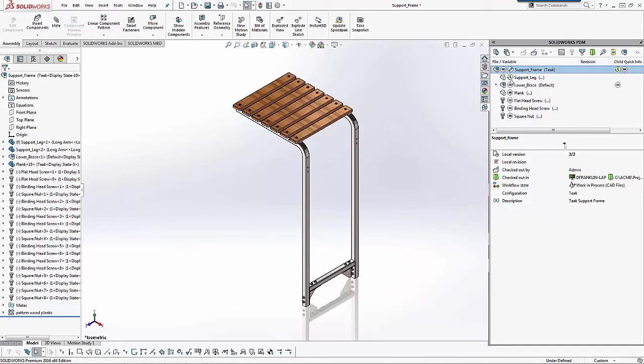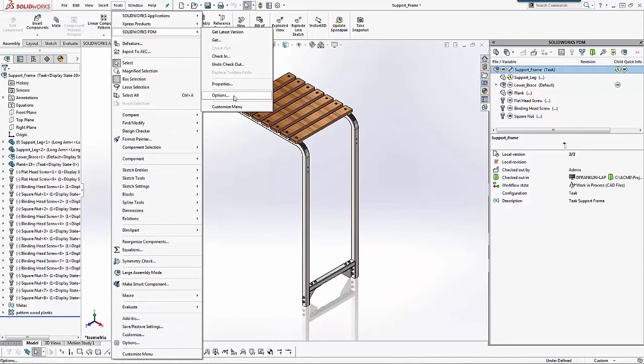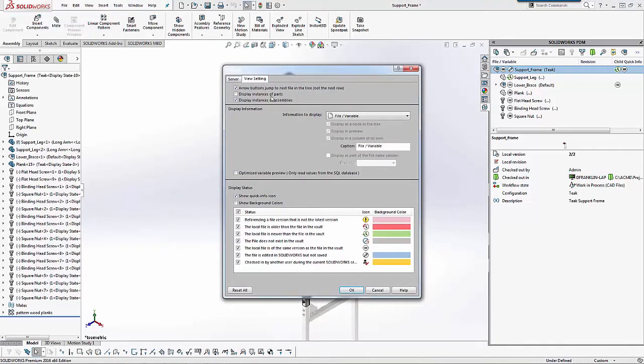So again, these are just different ways that you can manipulate the colors and how you want them to show. Some people prefer them. Some people don't. I've been asked a few times. So again, just back here in the options, if I want to turn off any other statuses, I could do that.